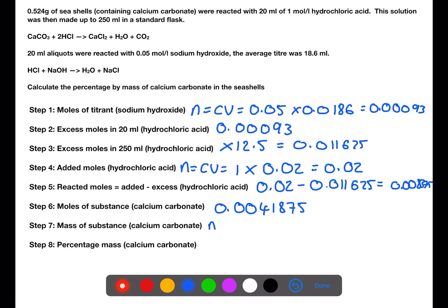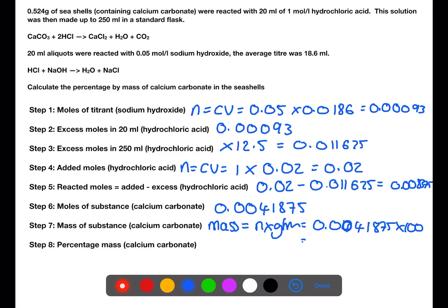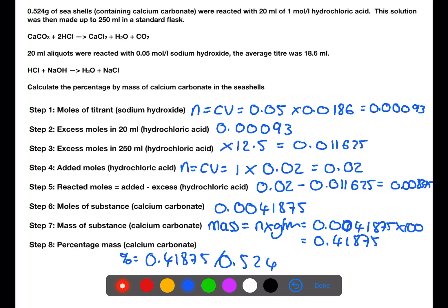To work out the mass of calcium carbonate we need to multiply by the gram formula mass. Then the final step is to calculate the percentage by mass: we take the mass of calcium carbonate present, divide by the mass of the seashells used, then multiply by 100 — giving a percentage mass of calcium carbonate in the seashells of 79.9%.